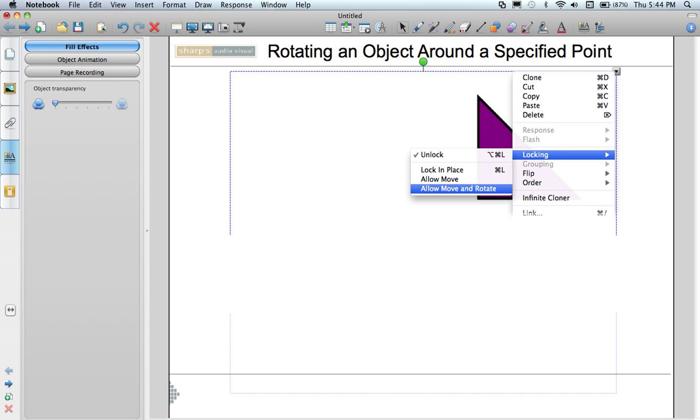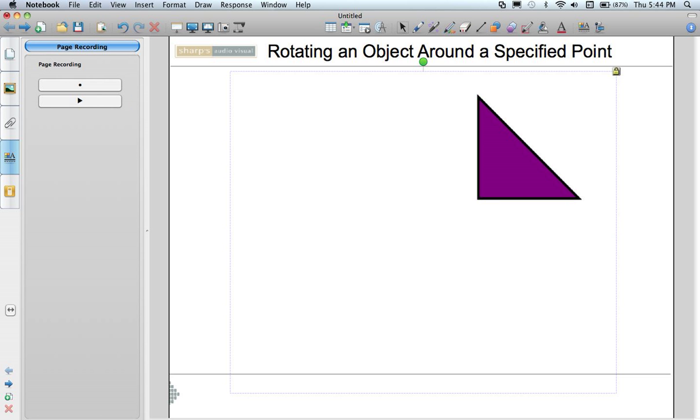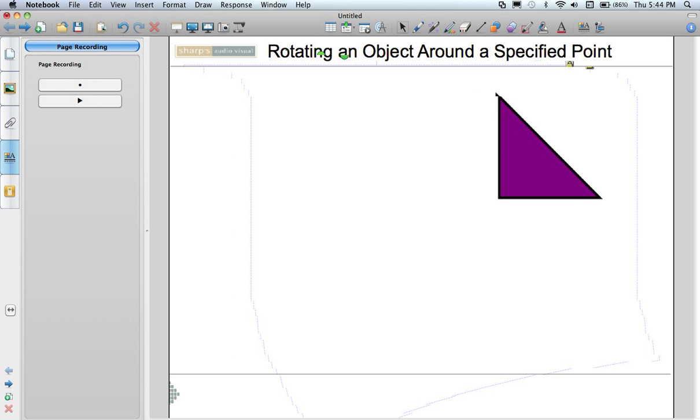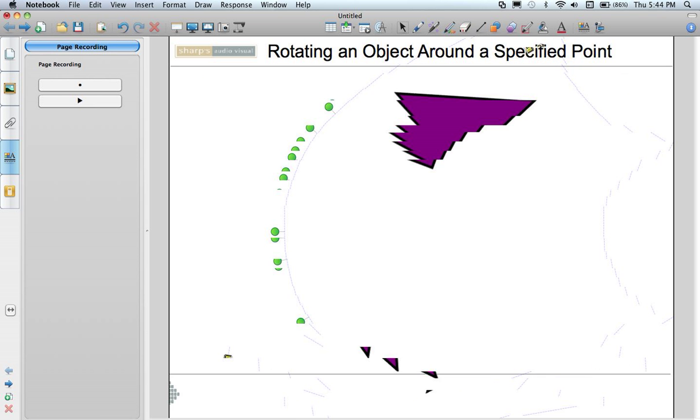Basically now kids can't come in and actually resize this object. It's actually set to this size. But they can move it around the page. And they can use the green rotate handle to rotate it around the point of reference that you've set.